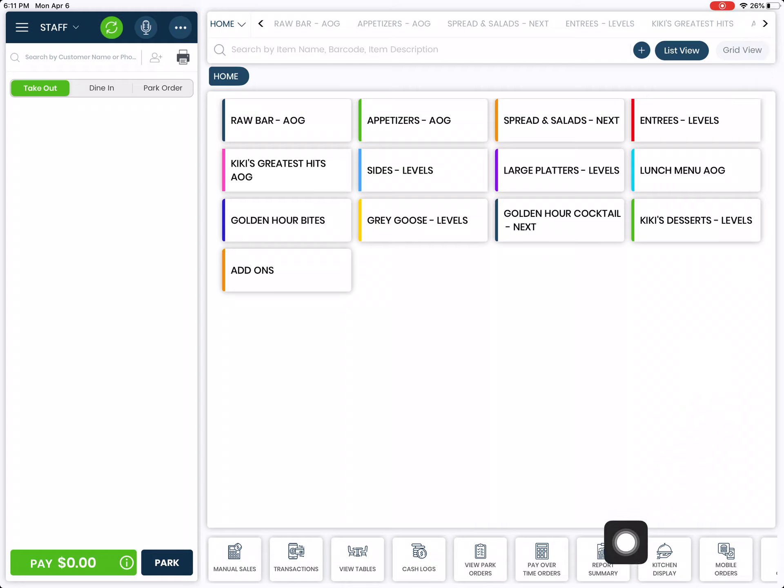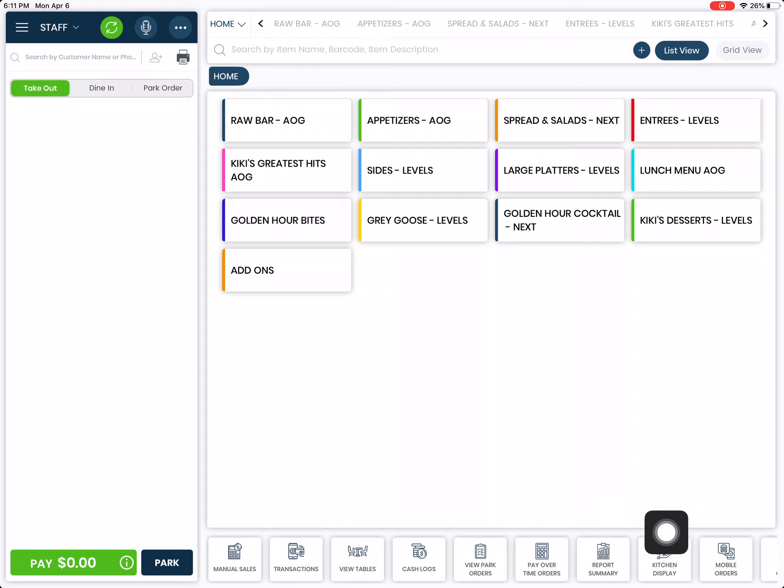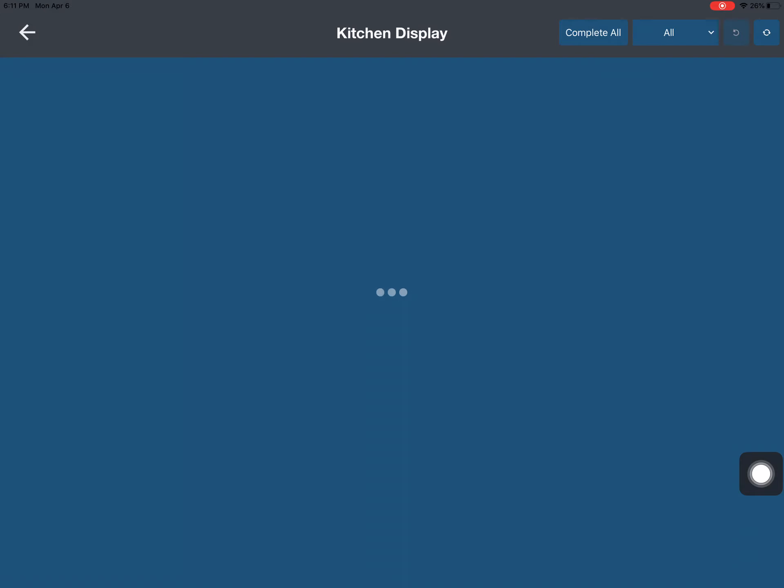At the bottom of the screen where we have the control center, you'll have a kitchen display button here. If you click on this,